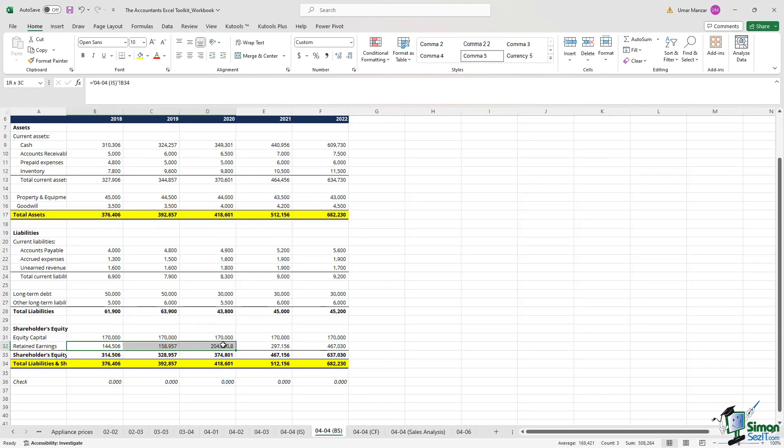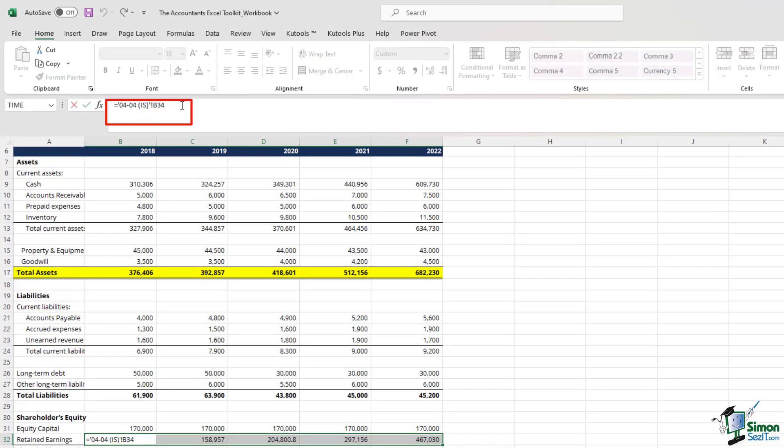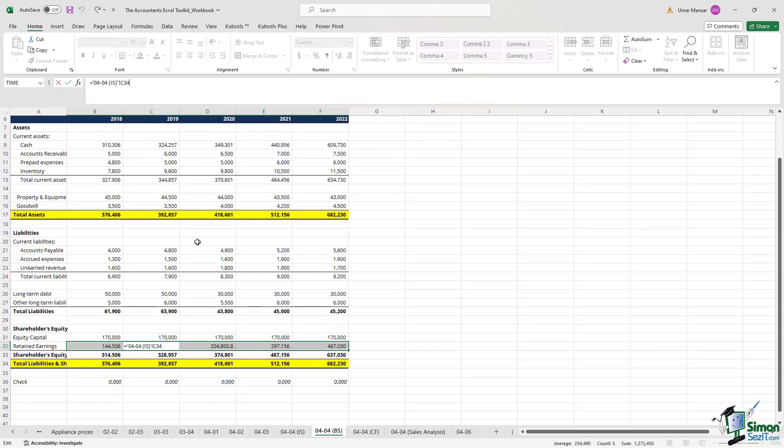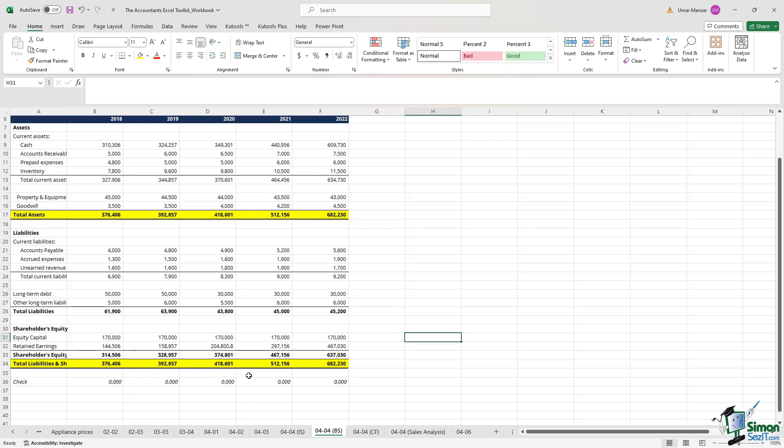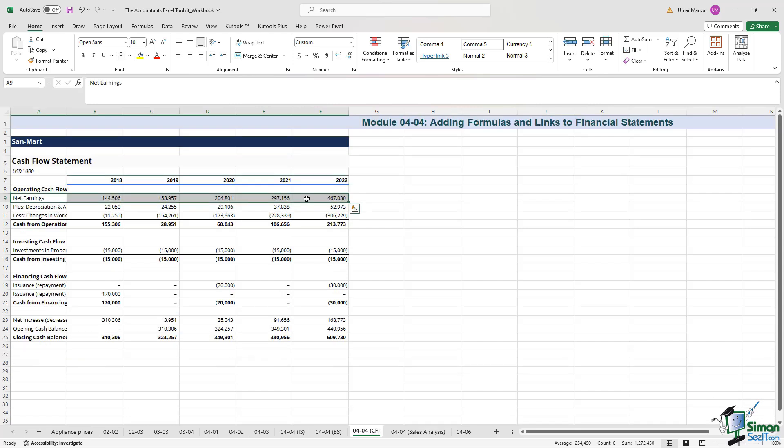So the retained earnings line has been linked to the respective income statement line, as you can see in the formula. This interconnection ensures data consistency across multiple statements. The beauty of these formulas and links lies in their scalability. They aren't confined to one sheet. Instead, you can extend them across different financial statements. For example, net earnings flow into retained earnings in the balance sheet, and they also influence the figures of any cash flow statement.